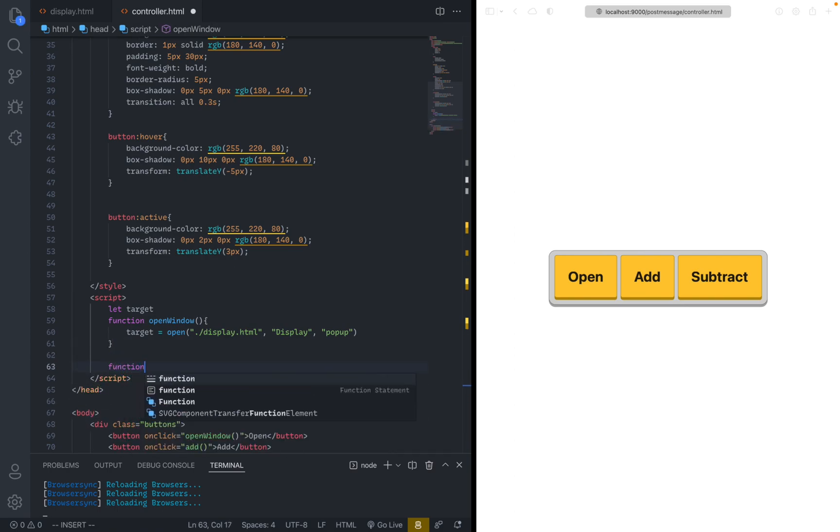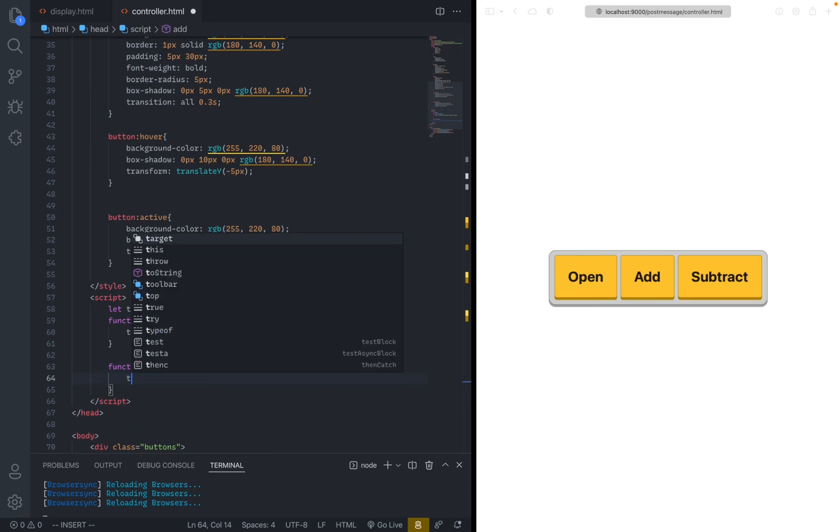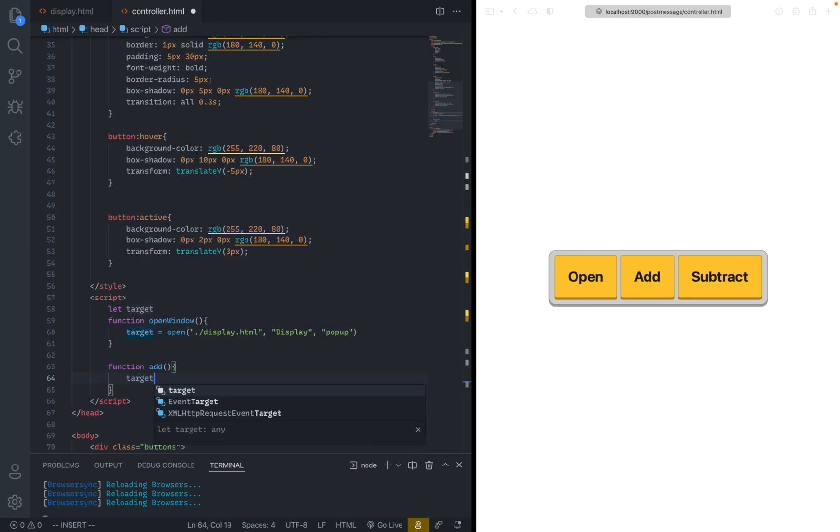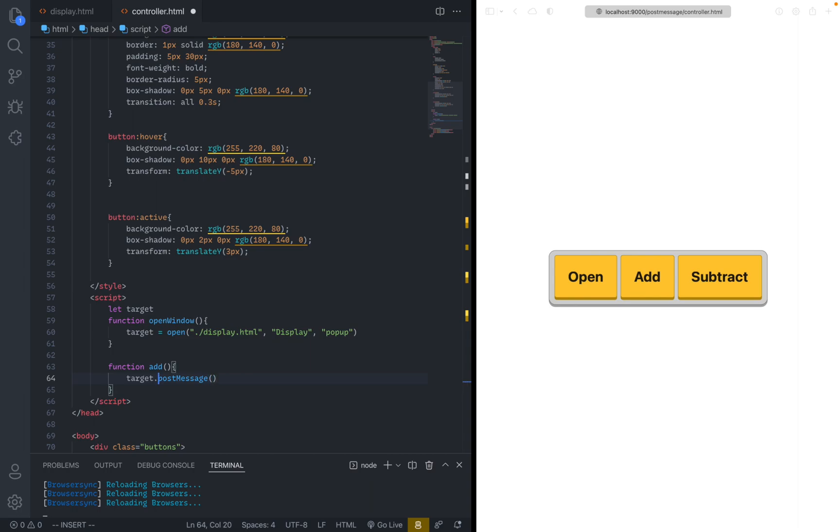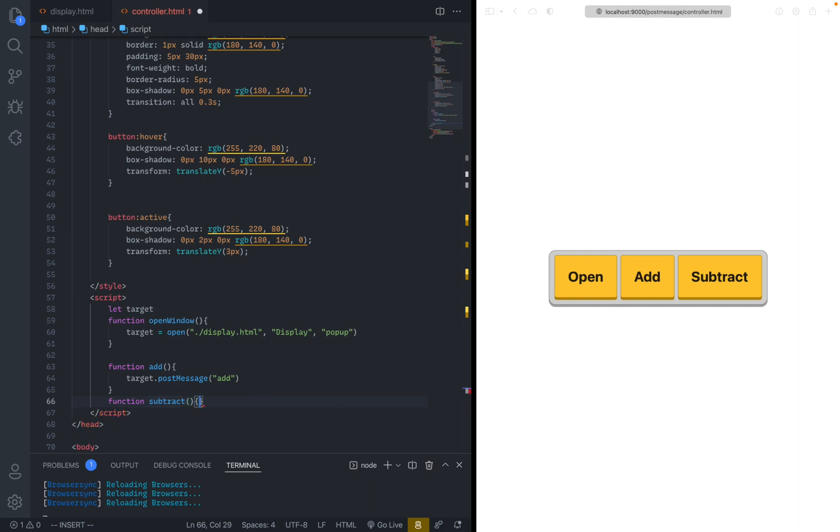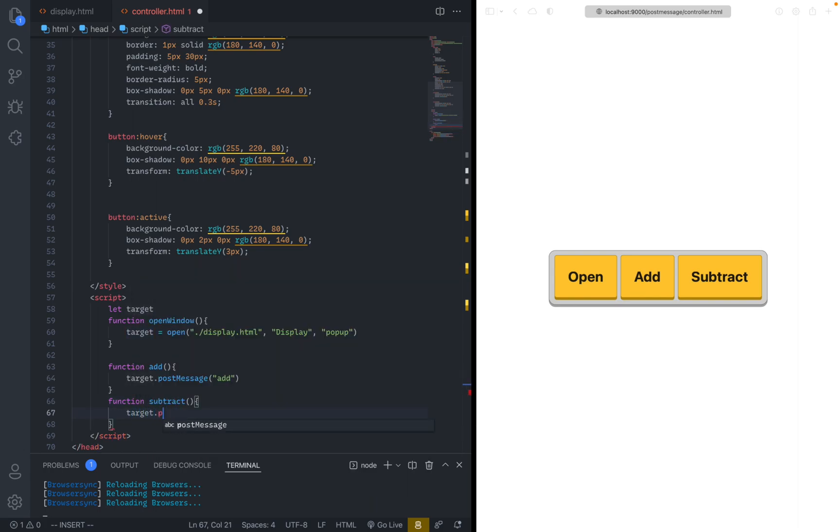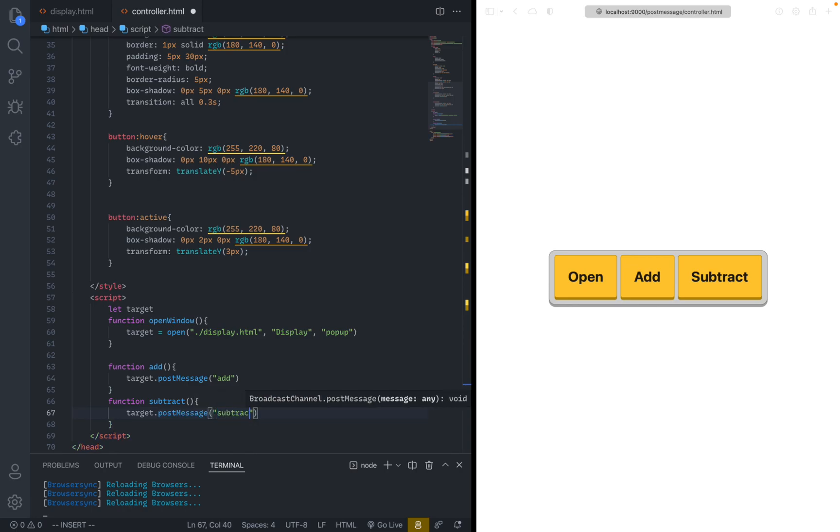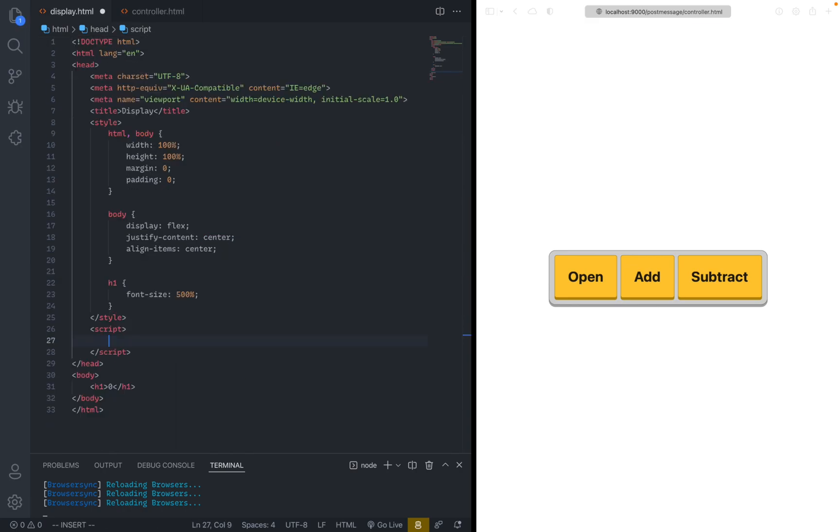So now let's just write a function add. And here what you do is basically target dot post message. So this thing is also called post message which kind of confused me with the other one a little bit. But this you just call post message directly on the window. And here you can just post your message. And we can do the same thing for subtract. Target dot post message subtract. And that is the controller page done.